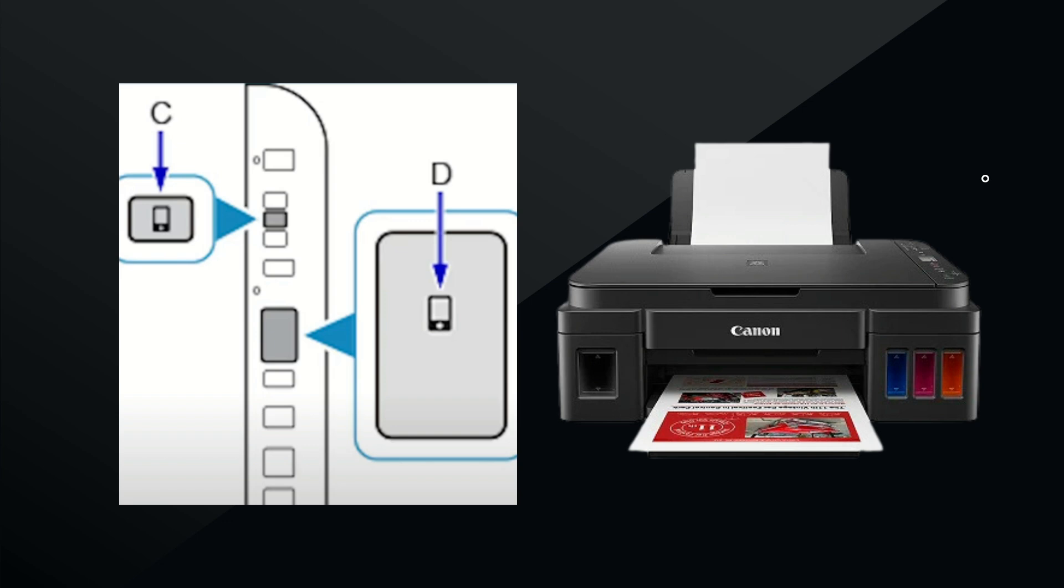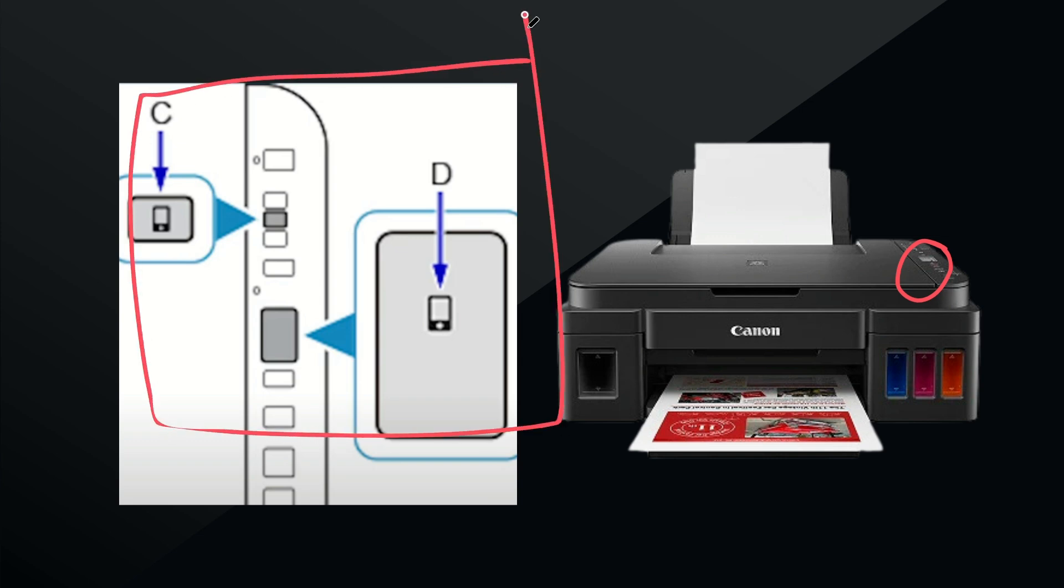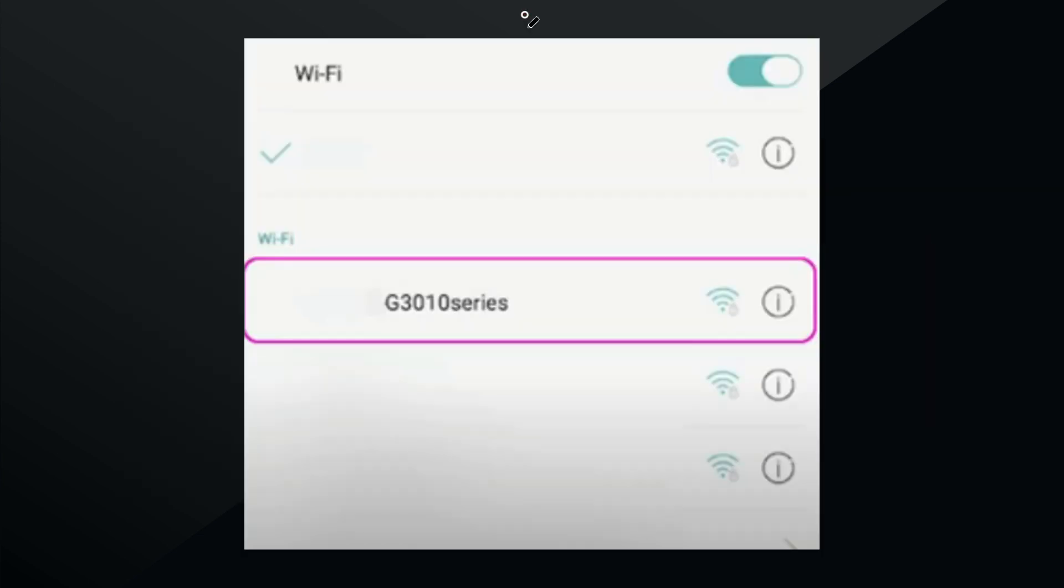On top of your Canon G3010 you'll be able to see where it says Wi-Fi Direct, as seen in the picture on the left side. Then just go to your laptop settings and Wi-Fi settings so that you'll be able to connect to your G3010 printer.